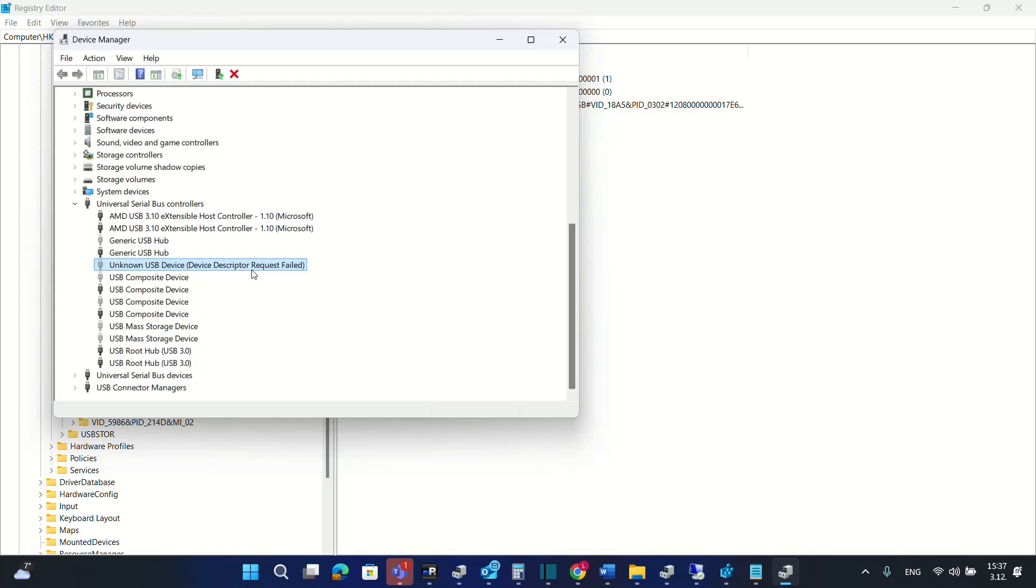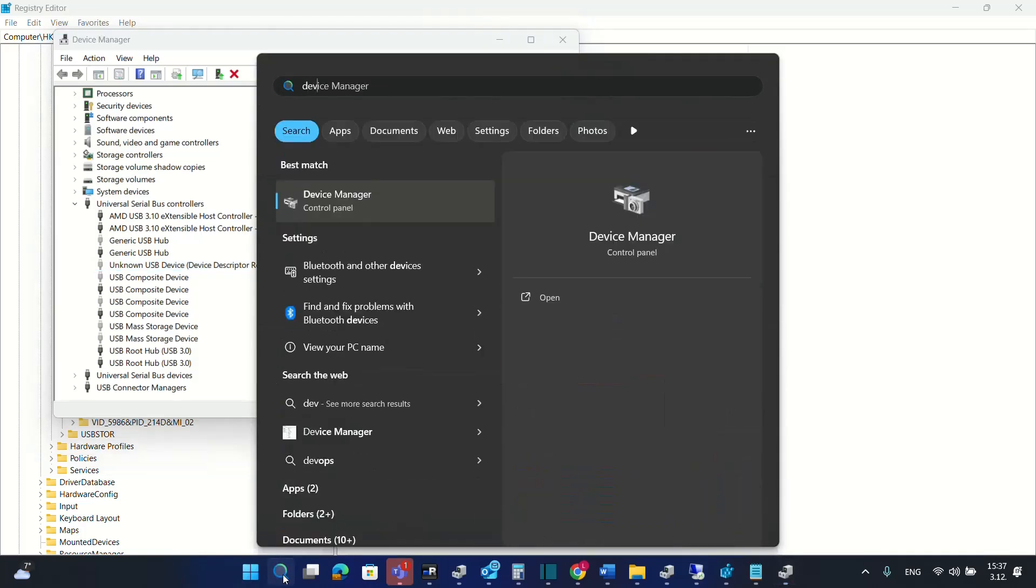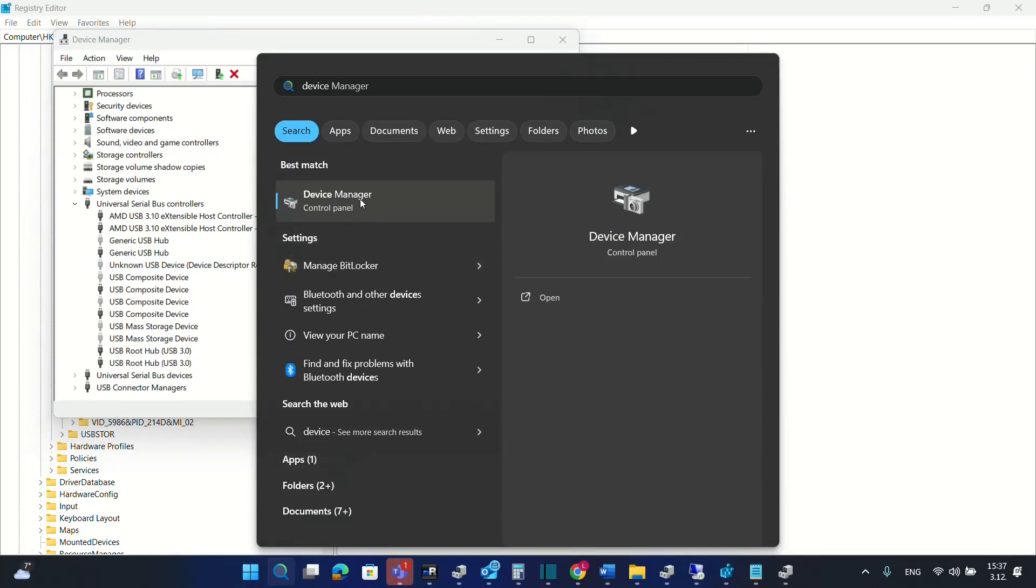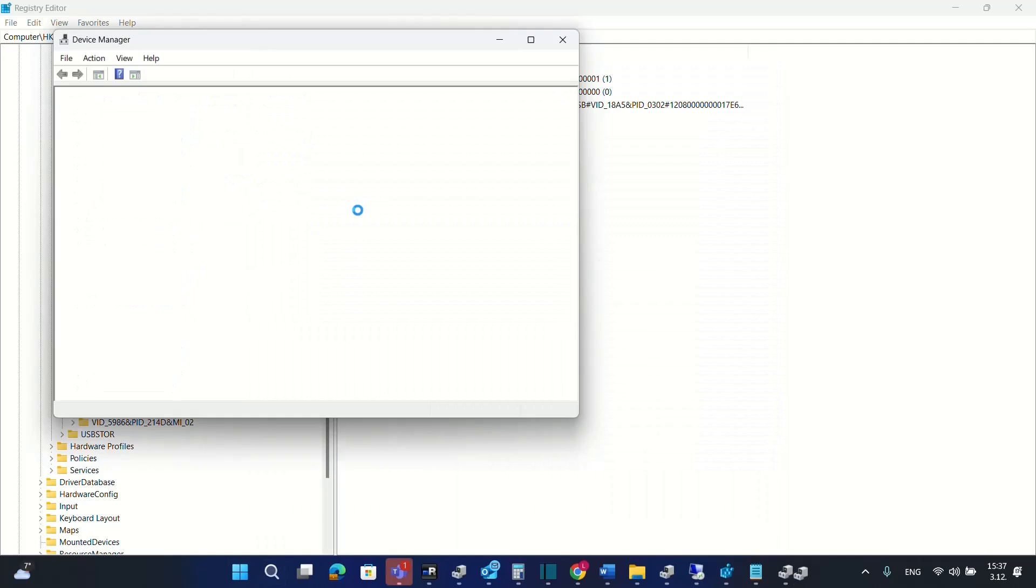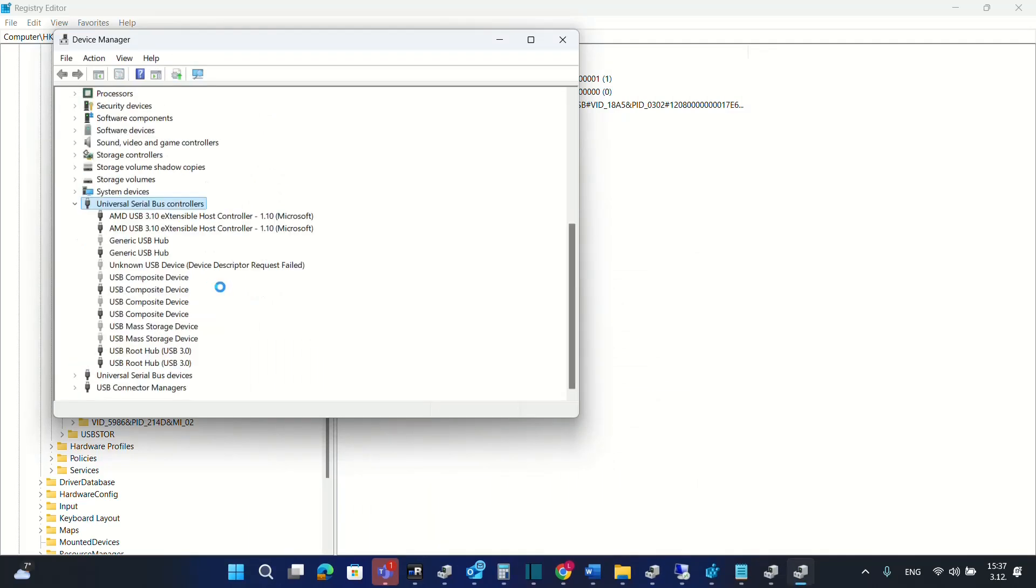The first thing that you have to do is to open the device manager. How we do that? We just search here device manager and then once you see the device manager which is part of the control panel you click on it in order to open and then over here you have to go over universal serial bus controllers and then here you have to identify which one of these devices is the one that it's having issues.